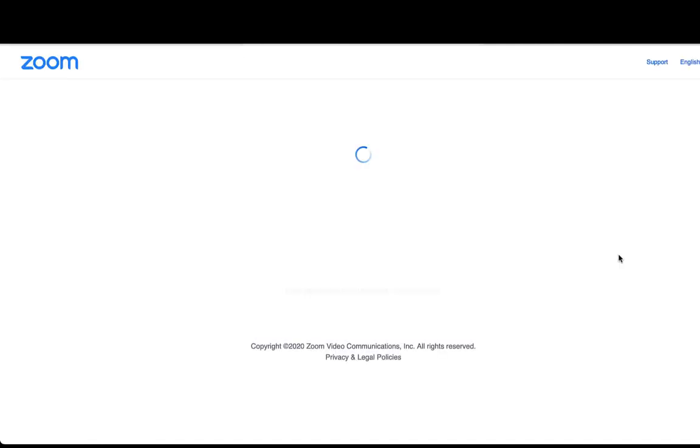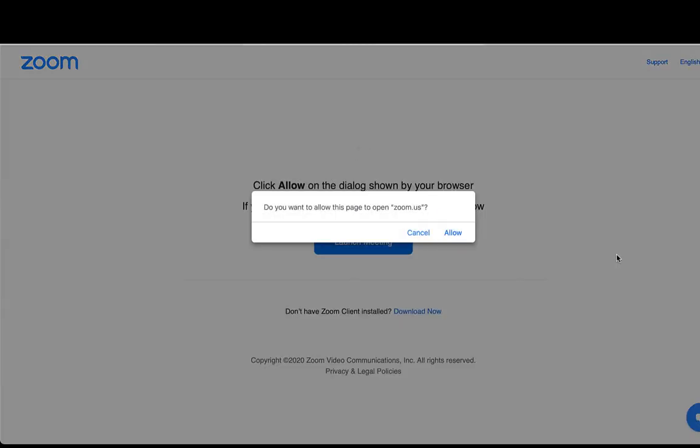This will open a new tab with a pop-up asking if you want to allow this page to open Zoom. Click Allow.